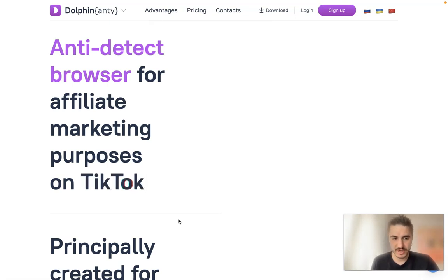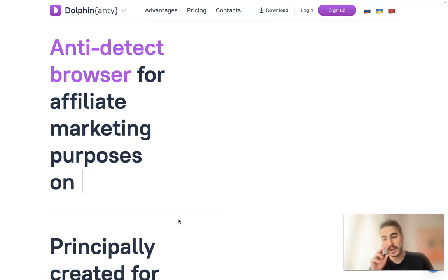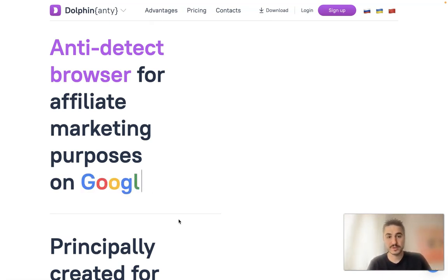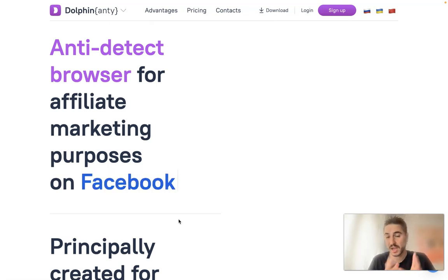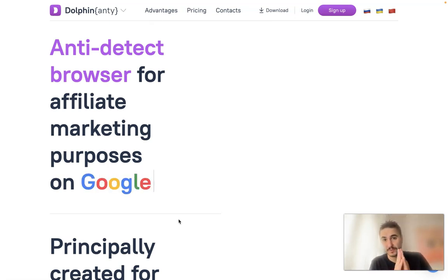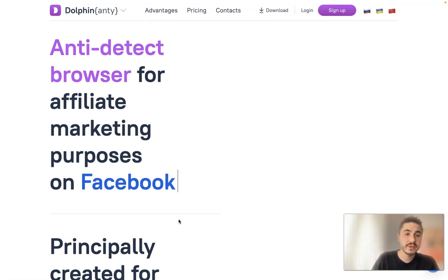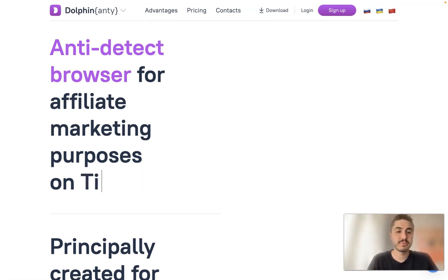Hello my dear friends and welcome to my channel. This video is right for you if you want your privacy on the top level, if you have different accounts for different projects, if you're an account manager, and so on. There are different use cases for this type of product — it is called Dolphin Anty, an anti-detect browser.